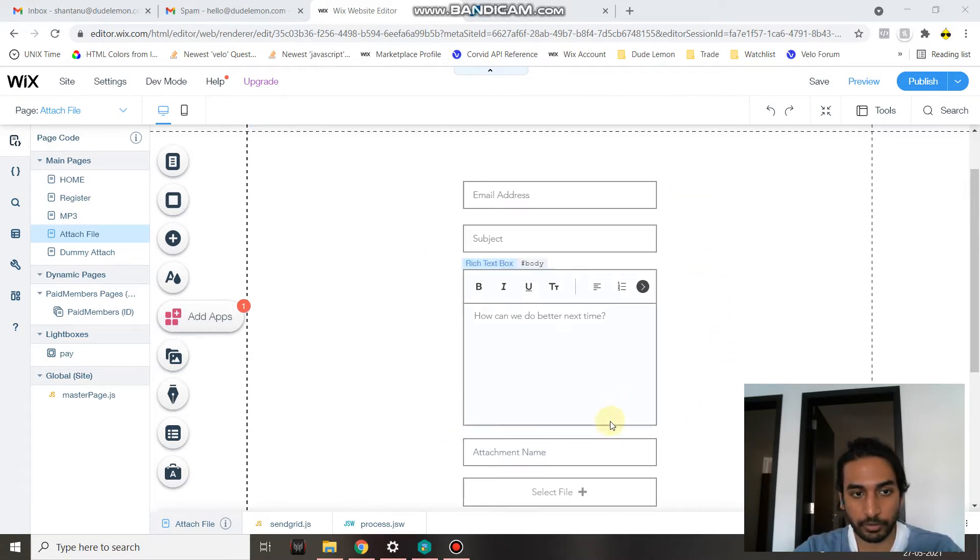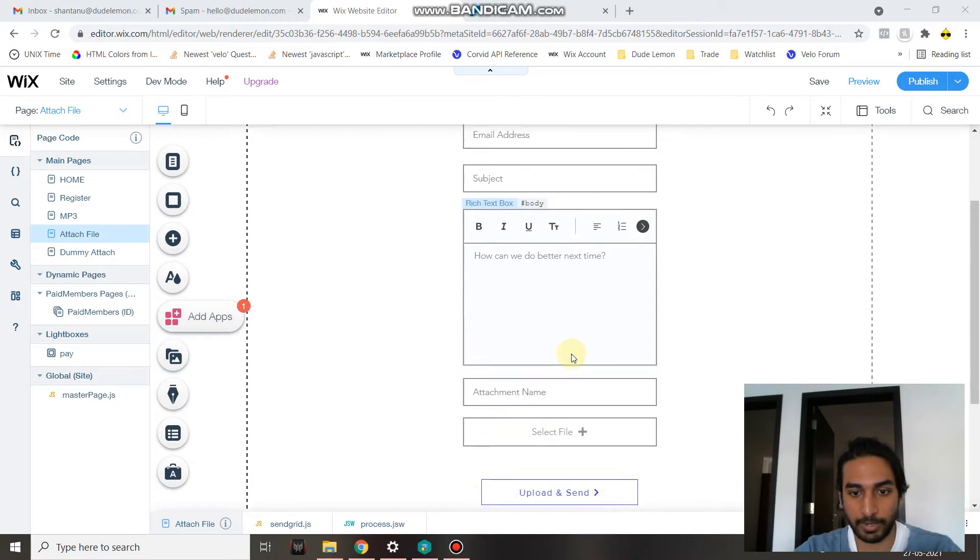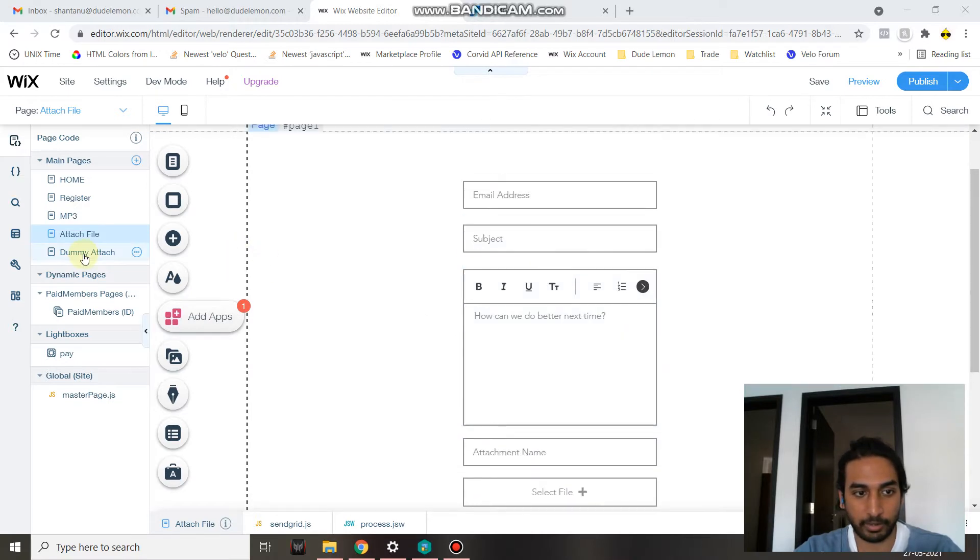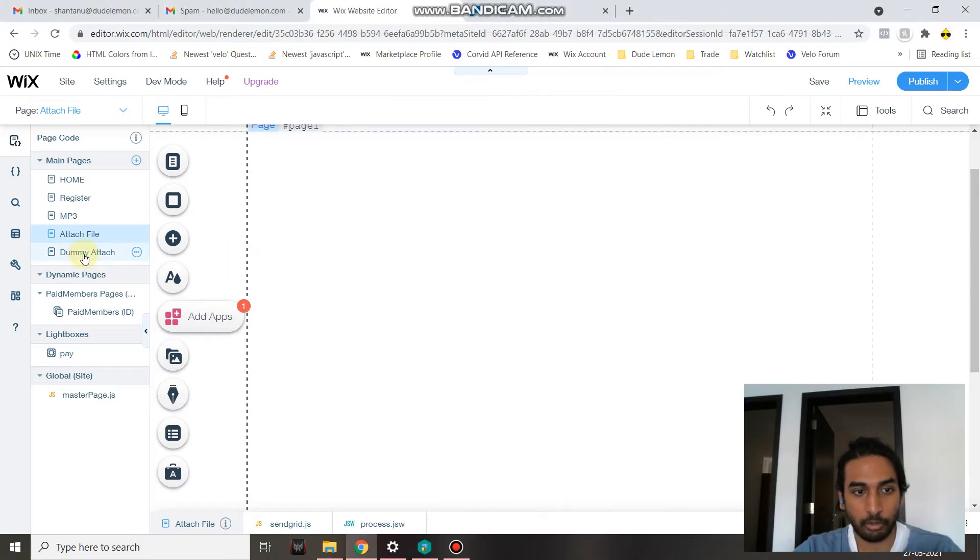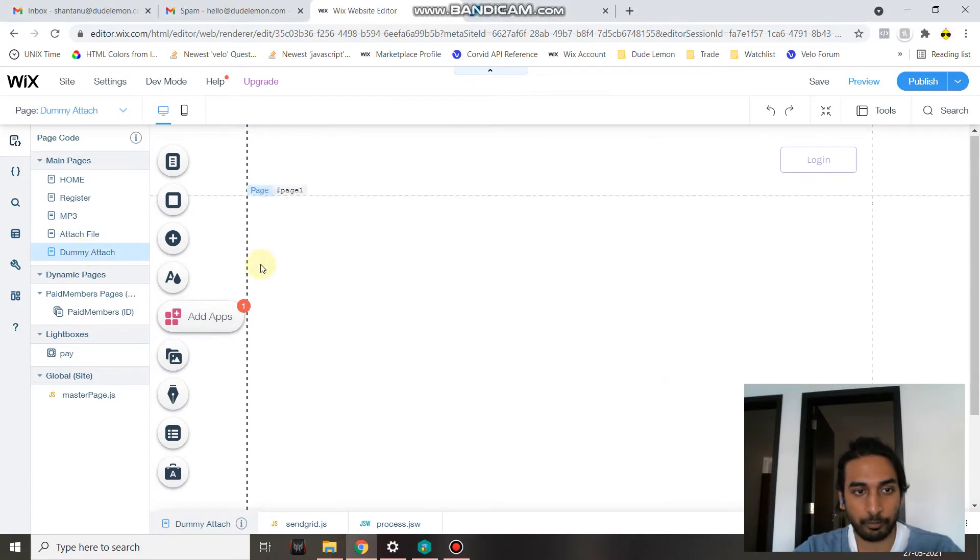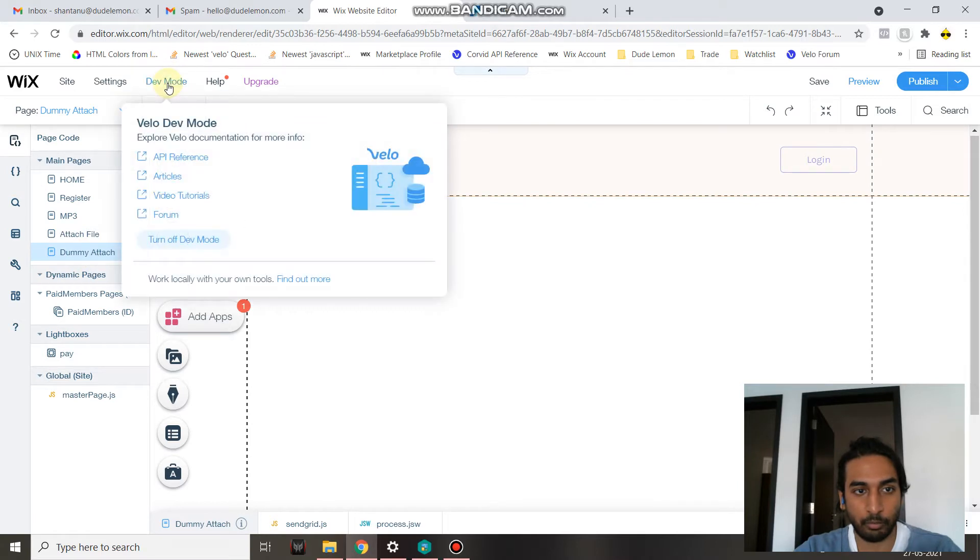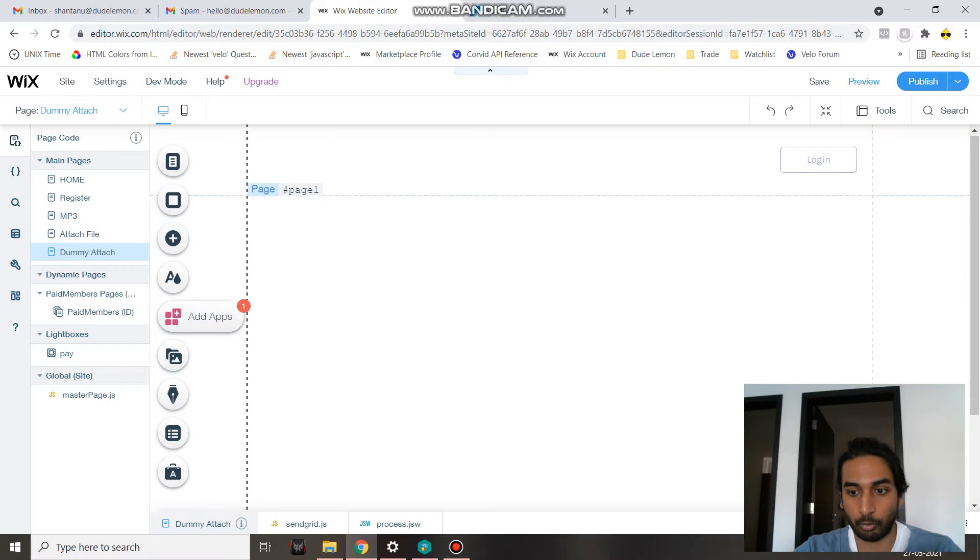First of all, in order to build a basic form like this, if you don't have dev mode installed or activated, you won't be able to see the code panel. So just head over to dev mode over here and click on turn on dev mode.